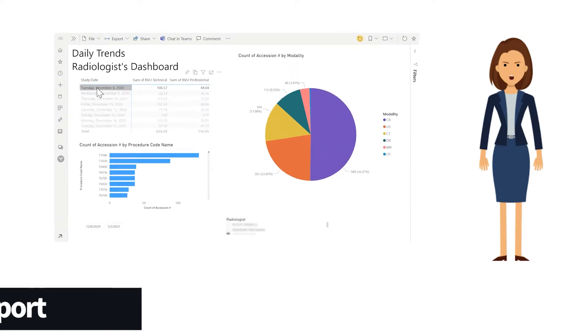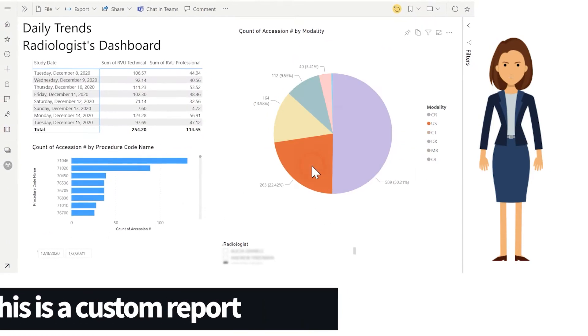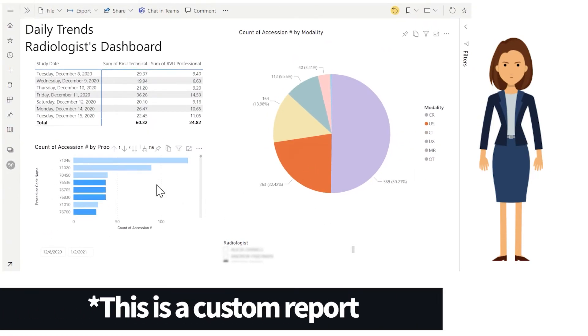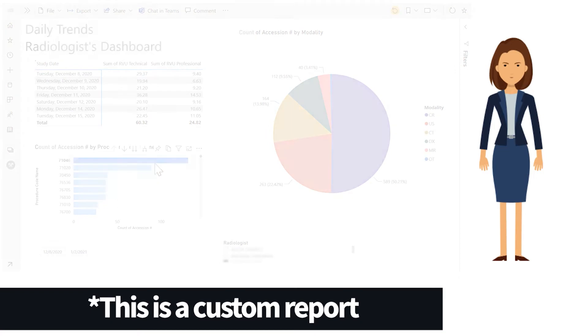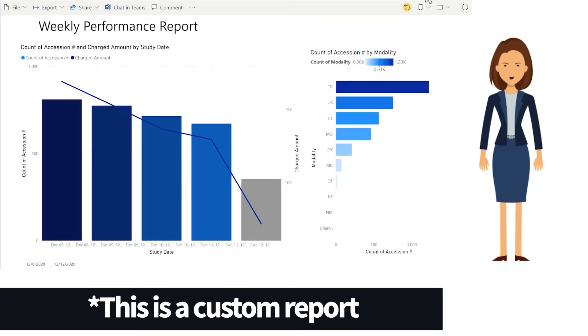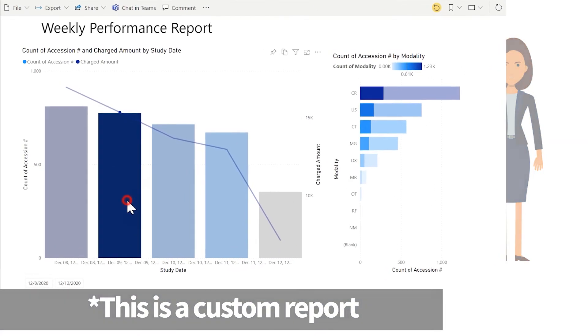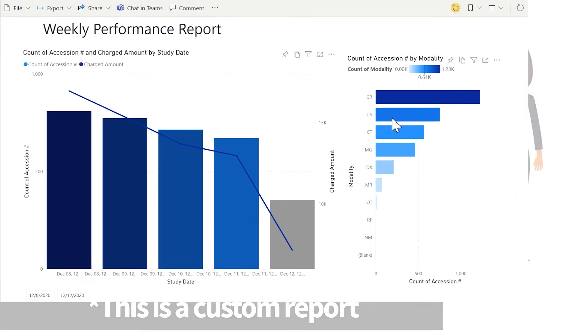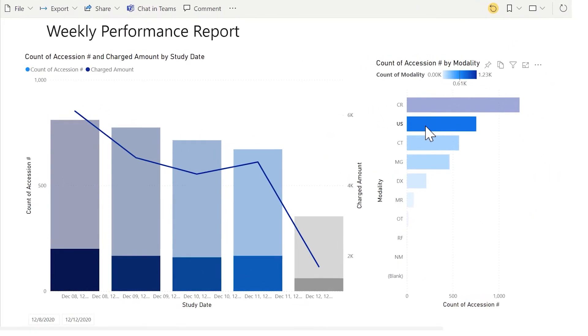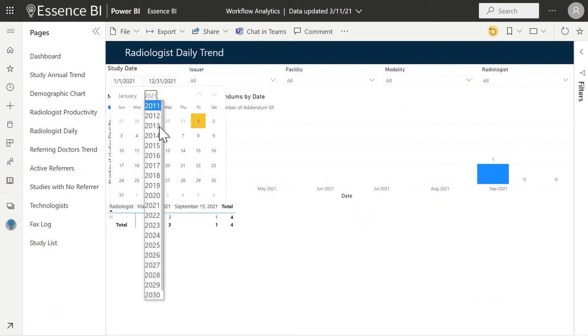Essence BI allows extended abilities to slice and dice the data, providing a big picture or as granular a view as you desire. One report can show the high-level view of how many studies total per week with amount of revenue generated, and another can demonstrate the specifics including what modality,